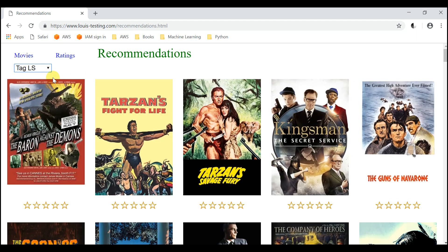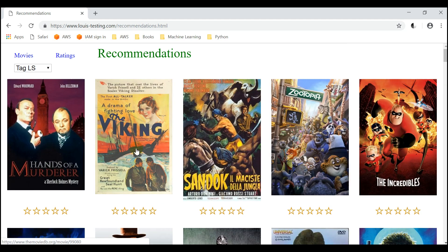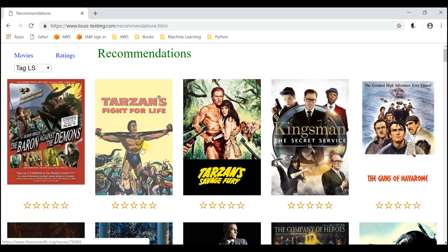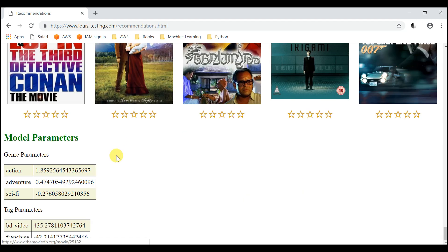This is where the recommendations are. There are different recommendation engines — each recommendation engine has four sets of recommendations. So this is the first set, this will be the second set, the third set, and the fourth set, and this is back to the first set. You can rate movies here. At the bottom of the page you can see the model parameters used by this recommendation engine.